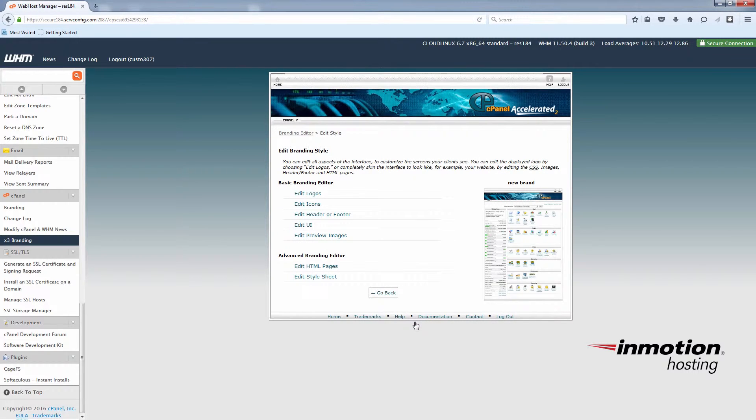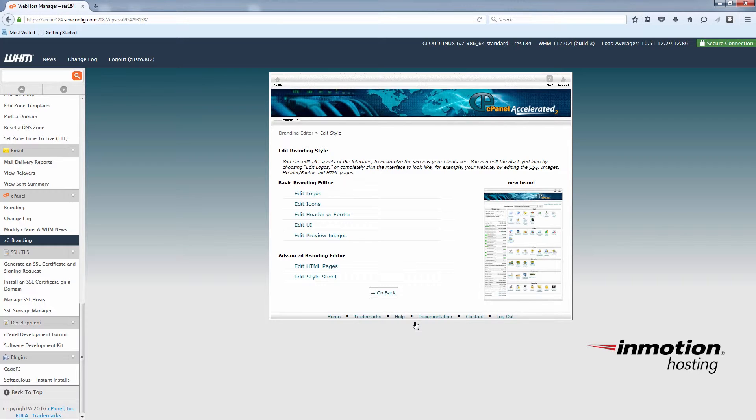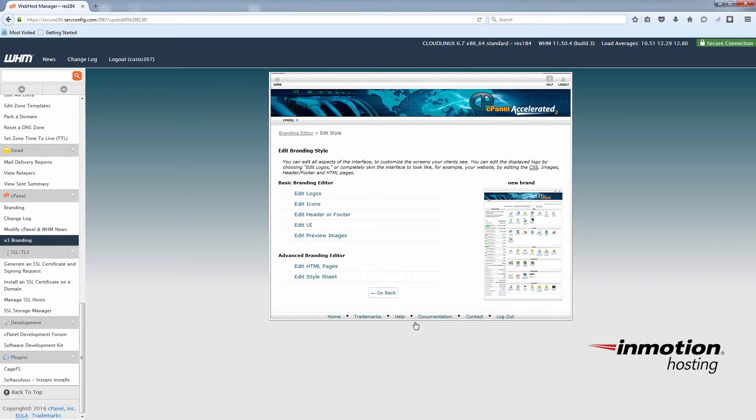Now you can see your basic and advanced options. For example, we'll go in and change the logos. You can replace images and things like that. Under the advanced section you can actually edit the HTML pages and the style sheets, which is much more advanced but gives you a lot more control over the entire look and feel of the page. But for now we're just going to edit the logos.